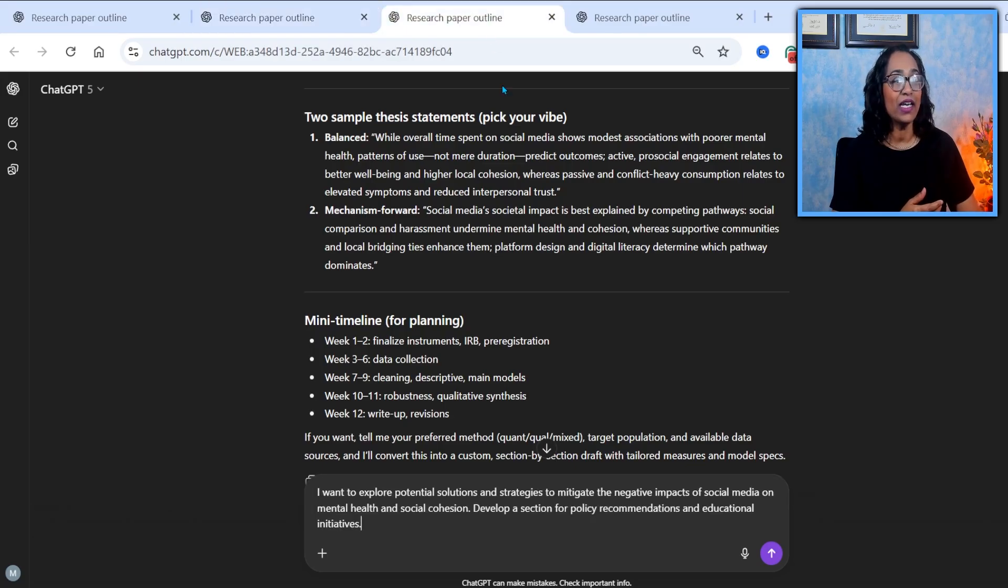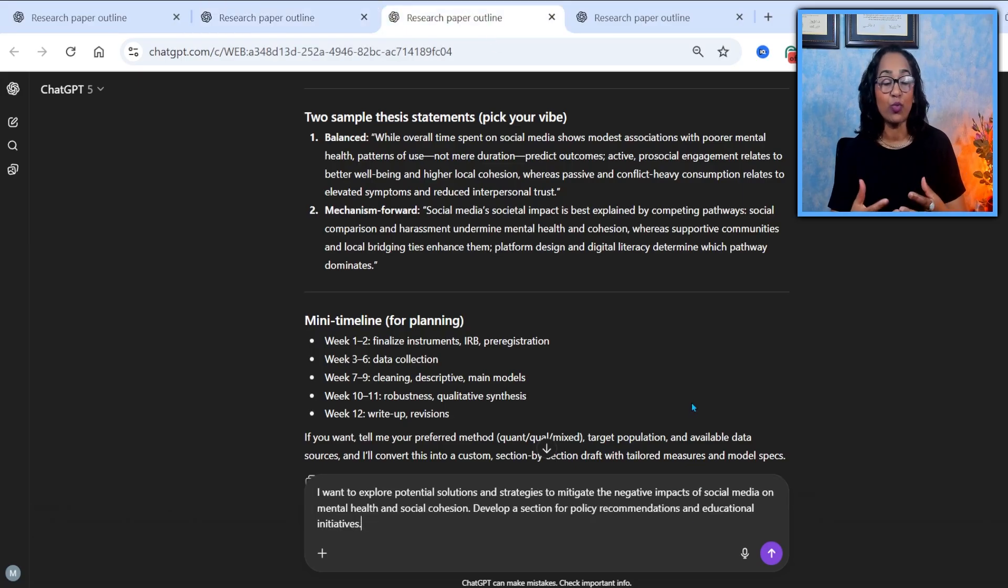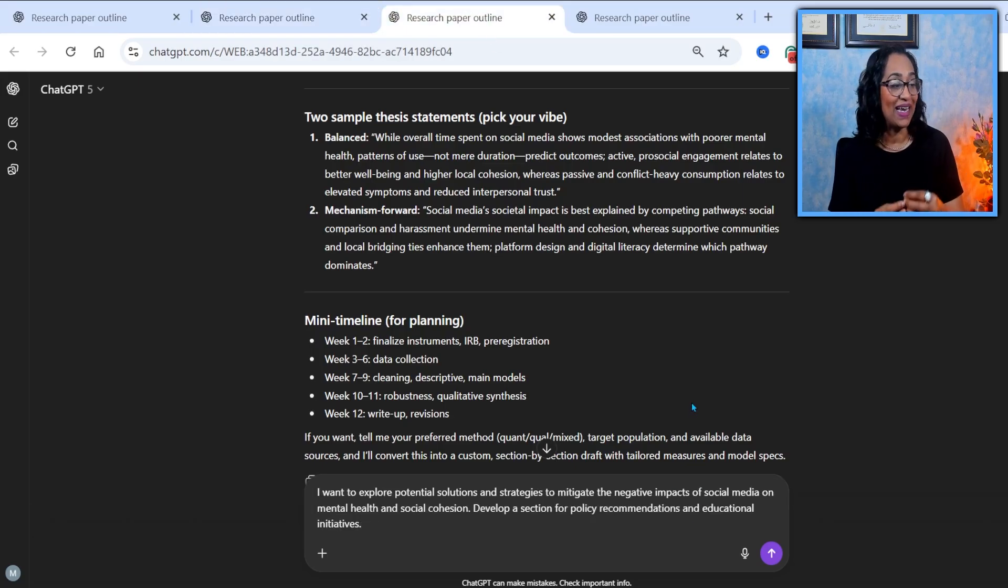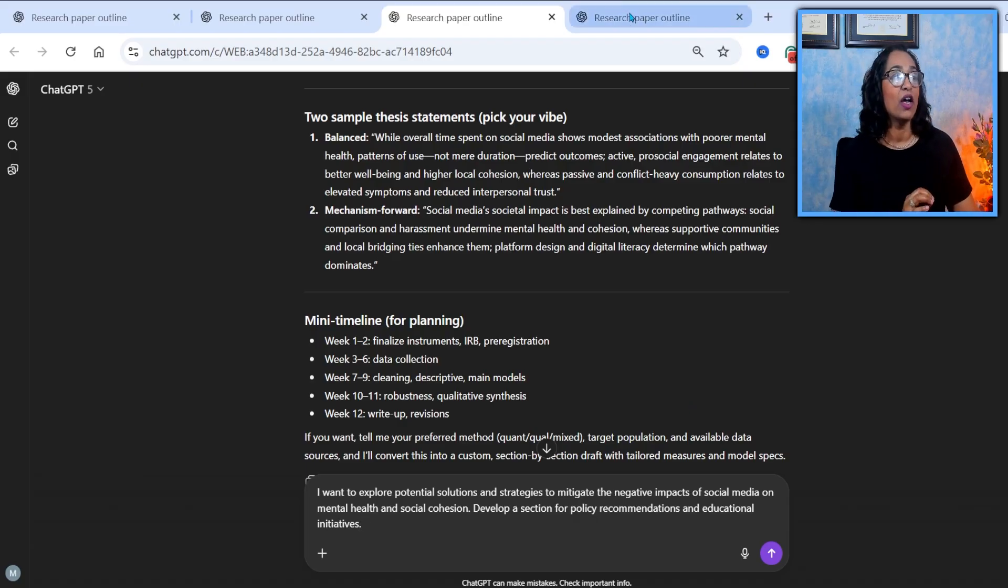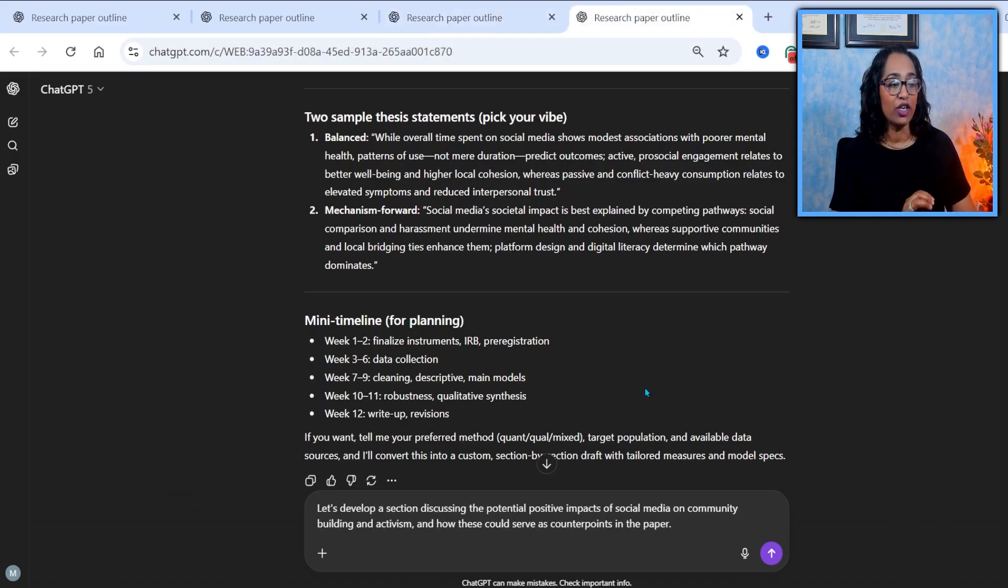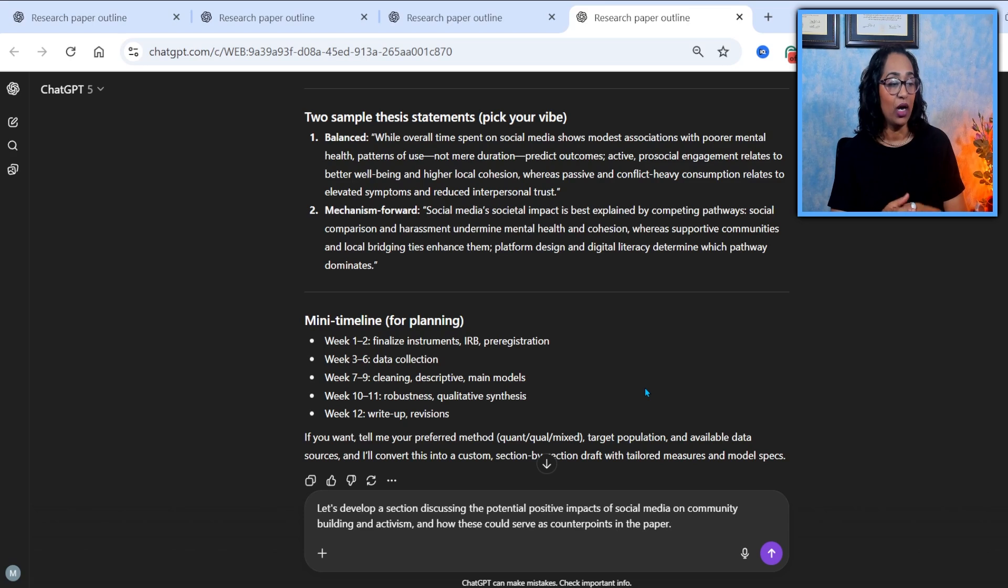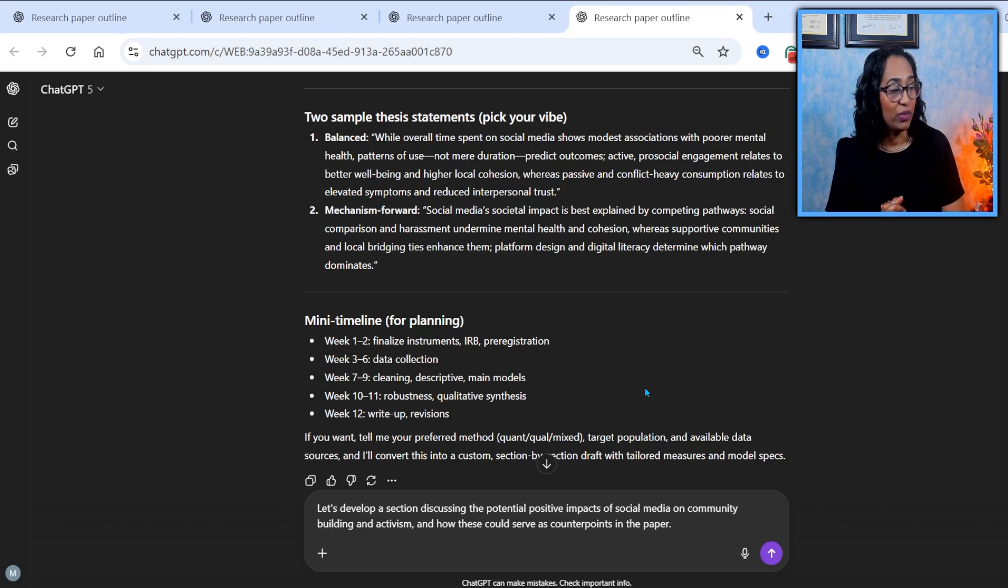On the second branch, I am asking it to explore potential solutions, strategies to mitigate the negative impacts of the social media and mental health. And on the third branch, I'm asking it to develop positive impacts of social media on the community.